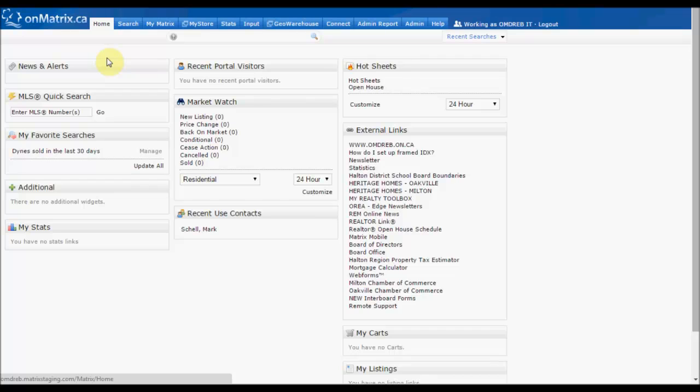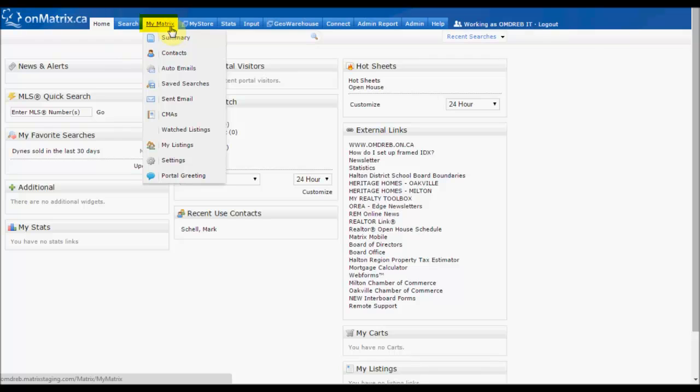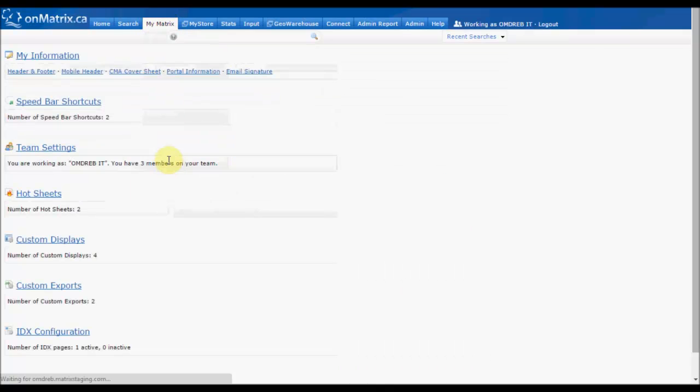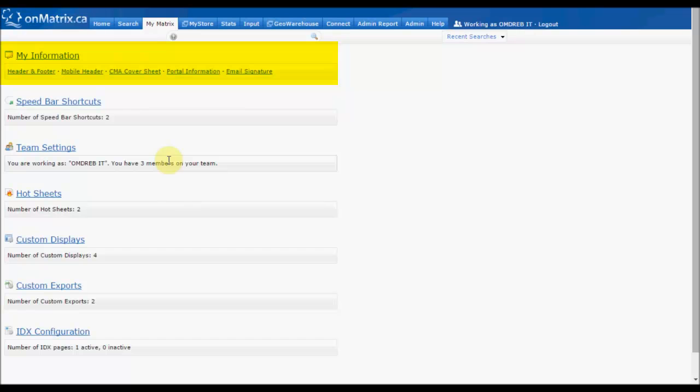To access the My Information page where we can set up our customized information, hover over the My Matrix tab and click the Settings link. This will take you to your settings page with the My Information link up at the top.